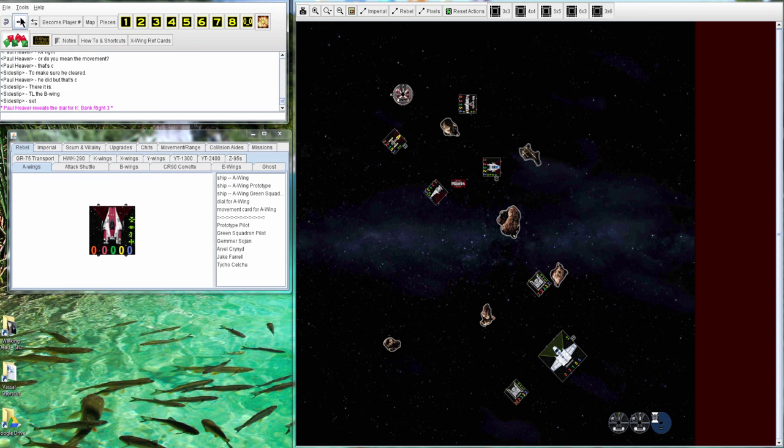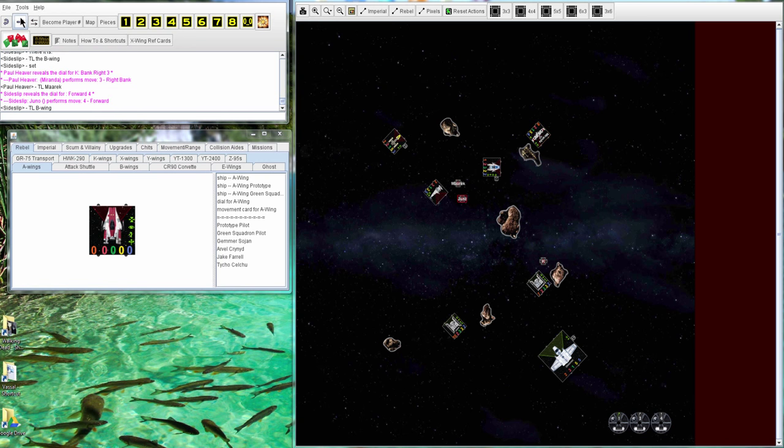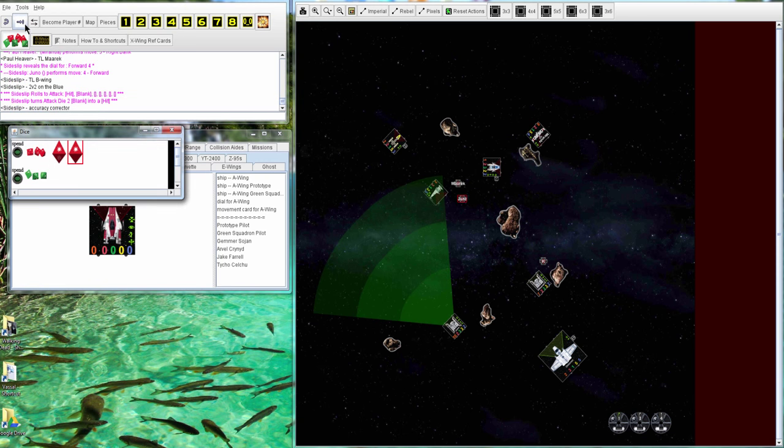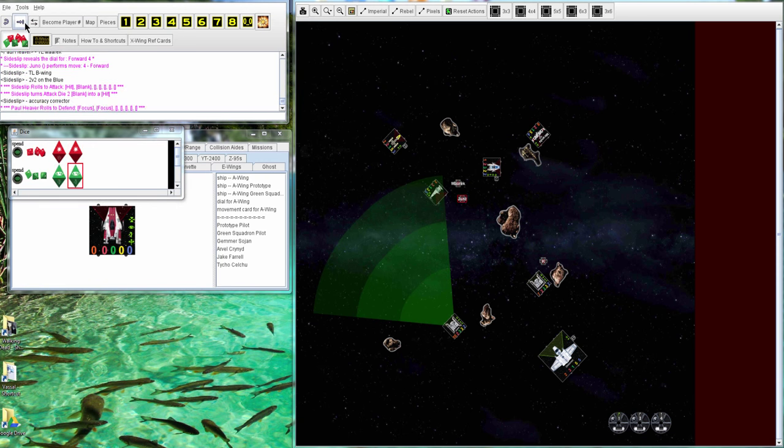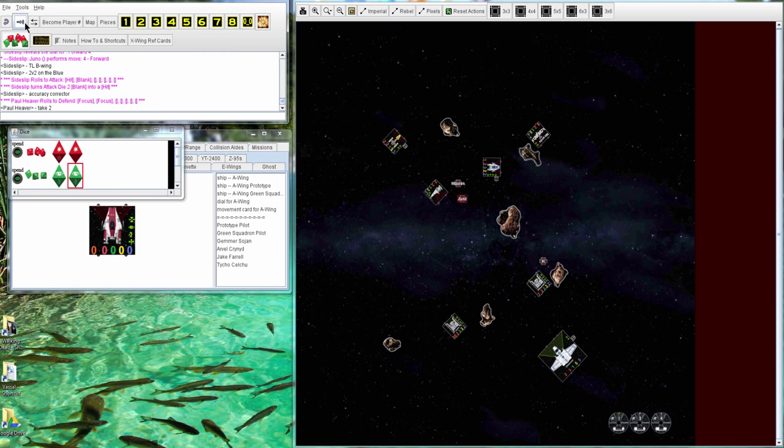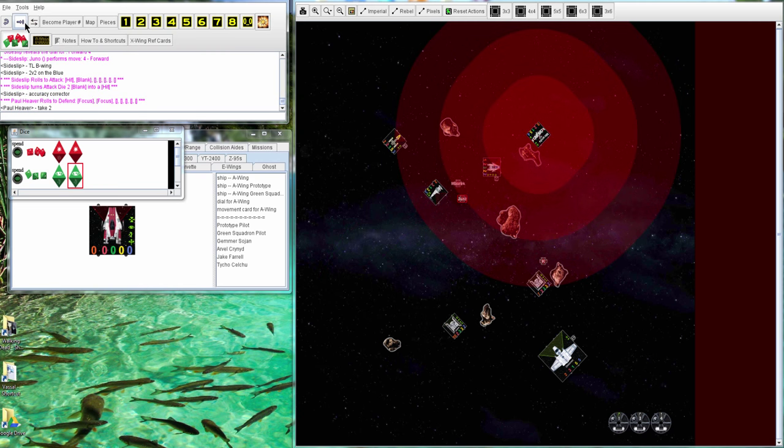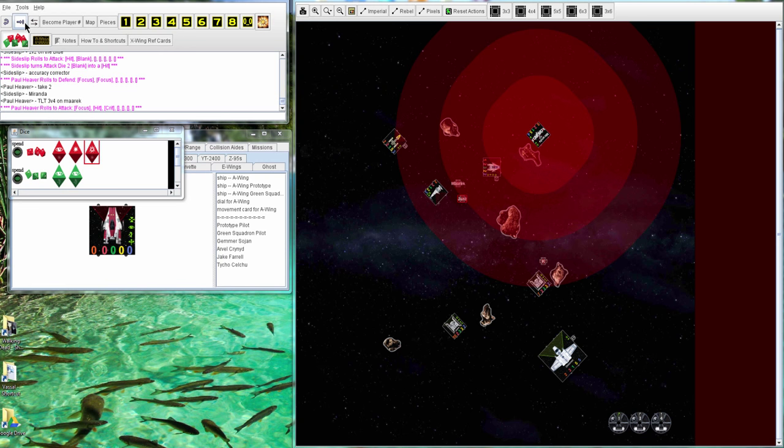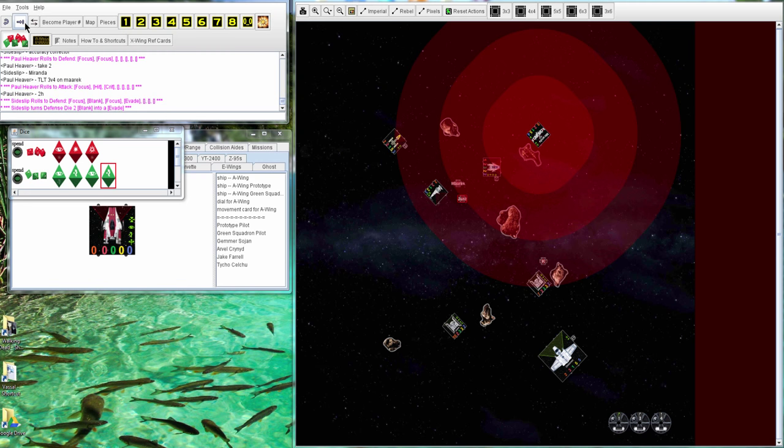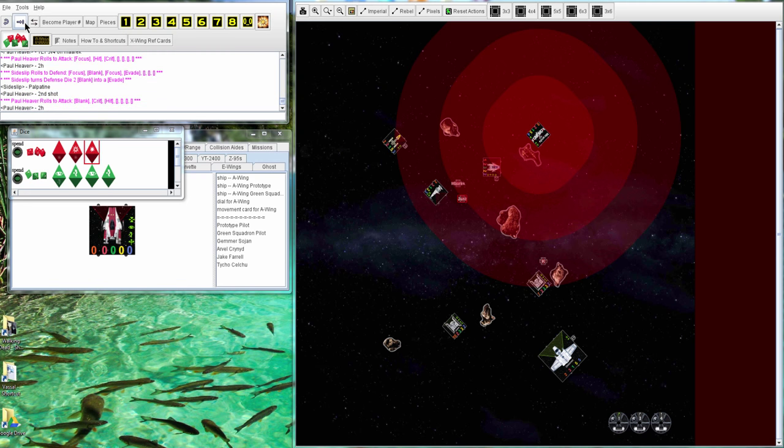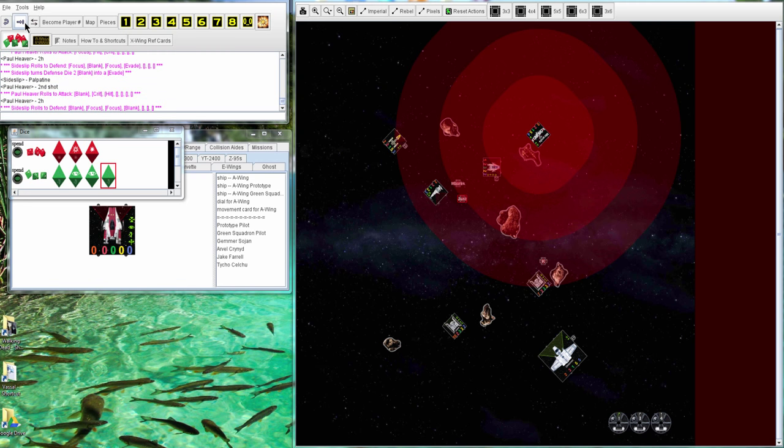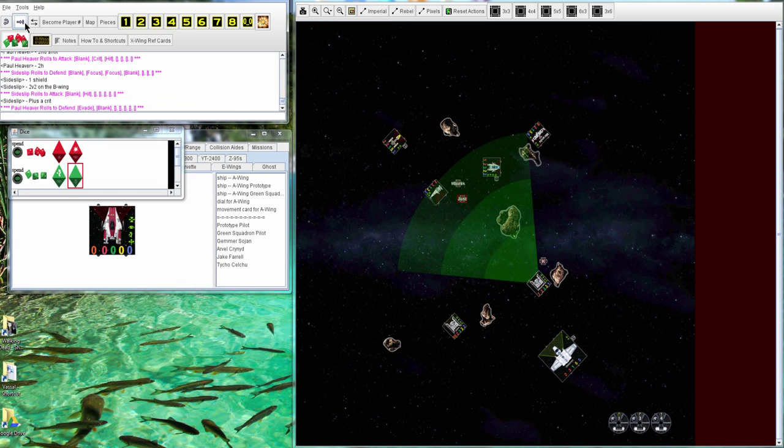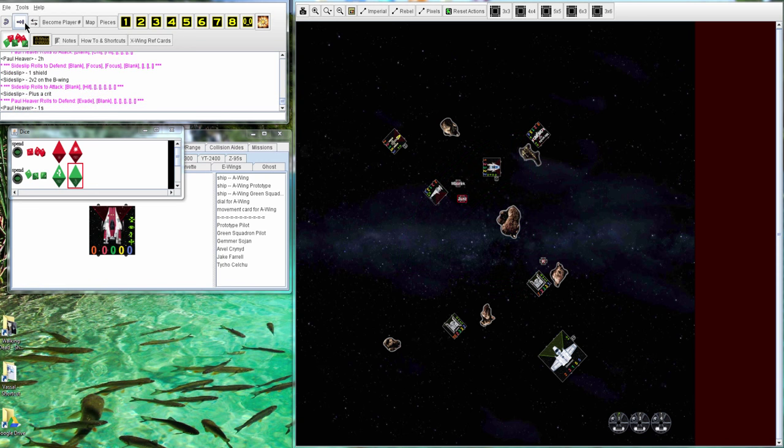I'm going to catch the B-Wing with no focuses. He'll take two damage there. Miranda goes Twin Laser Turret against Marieke. The first one doesn't go through, the second one goes through. So Marieke's going after the B-Wing and one shield goes there because they added the crit.